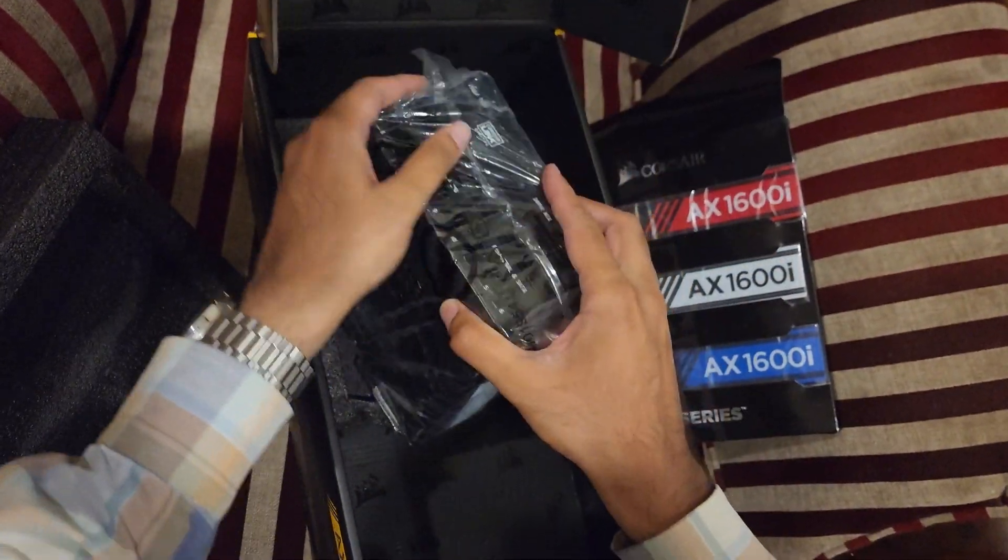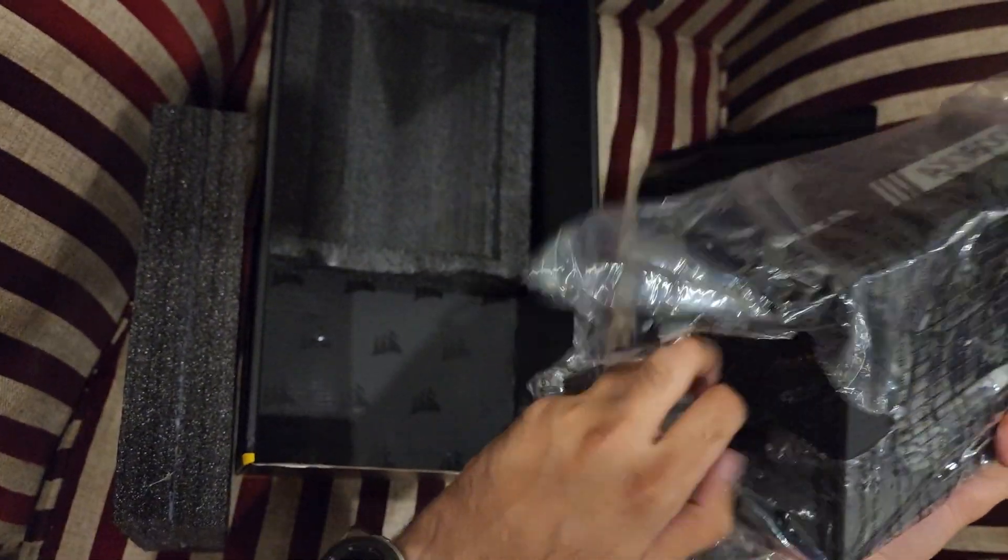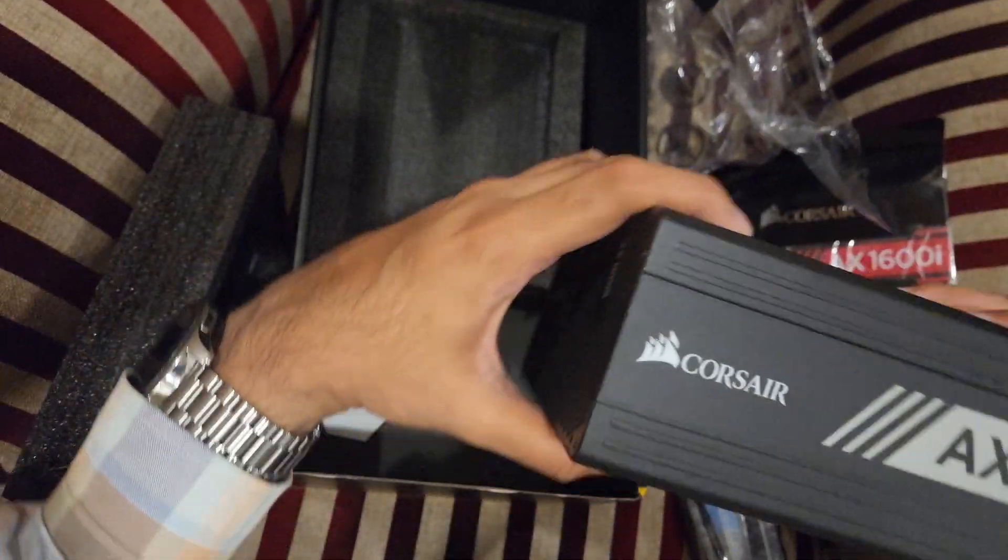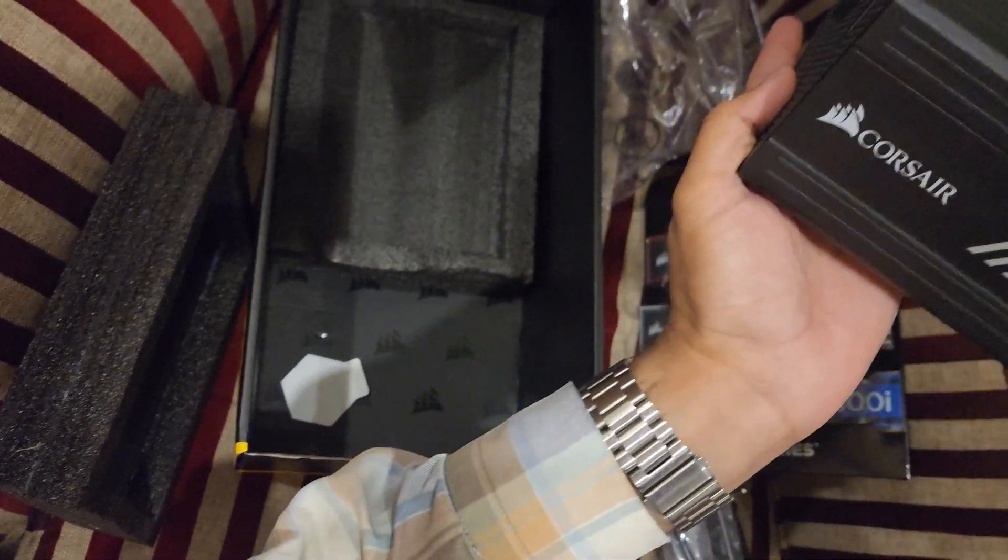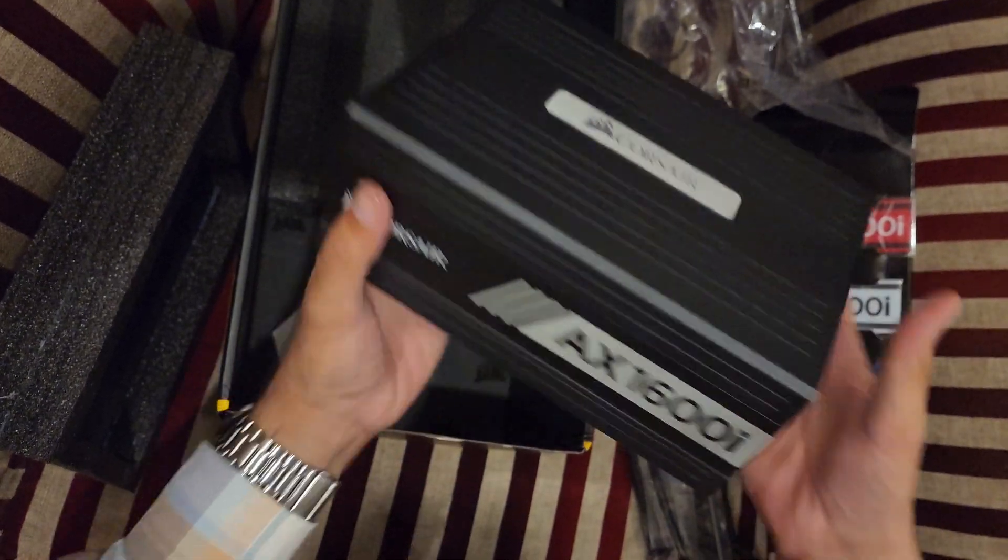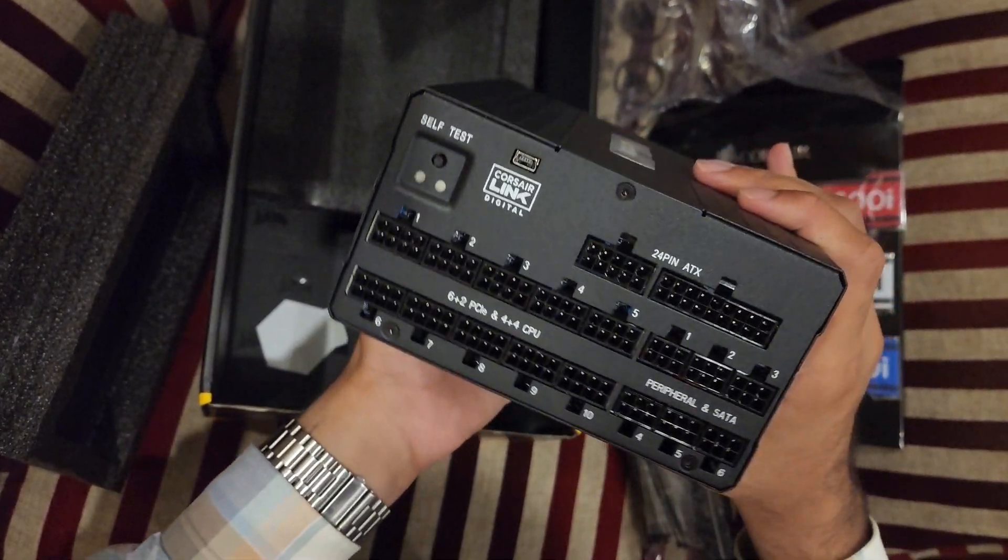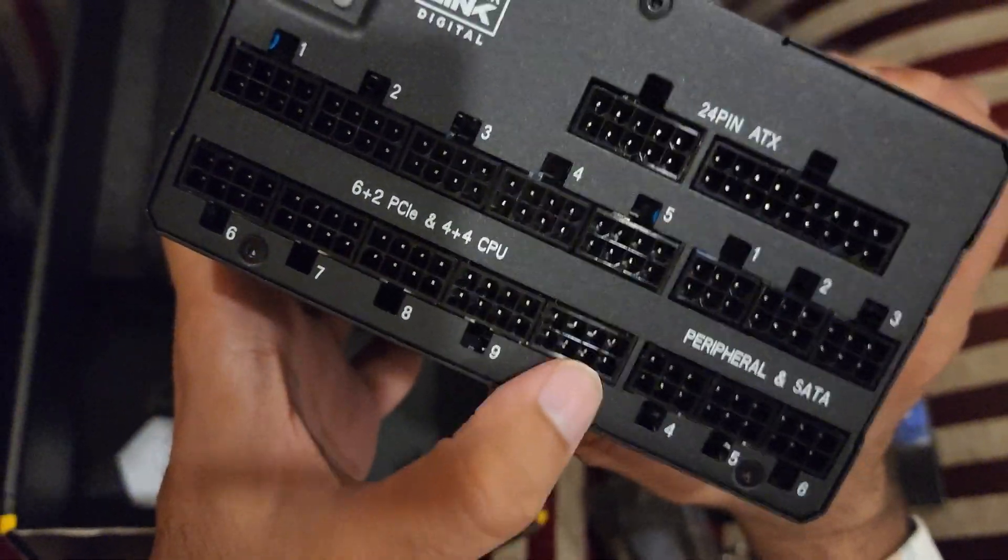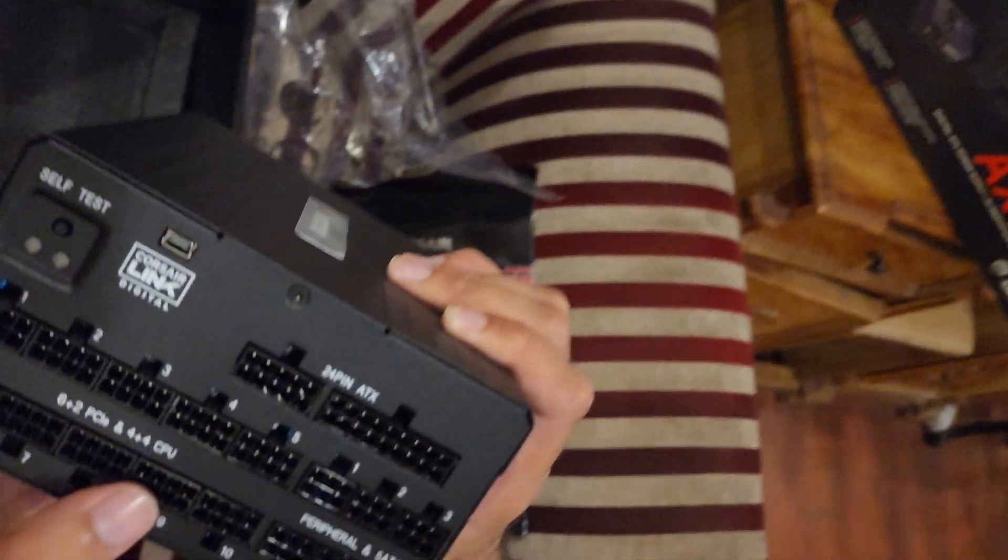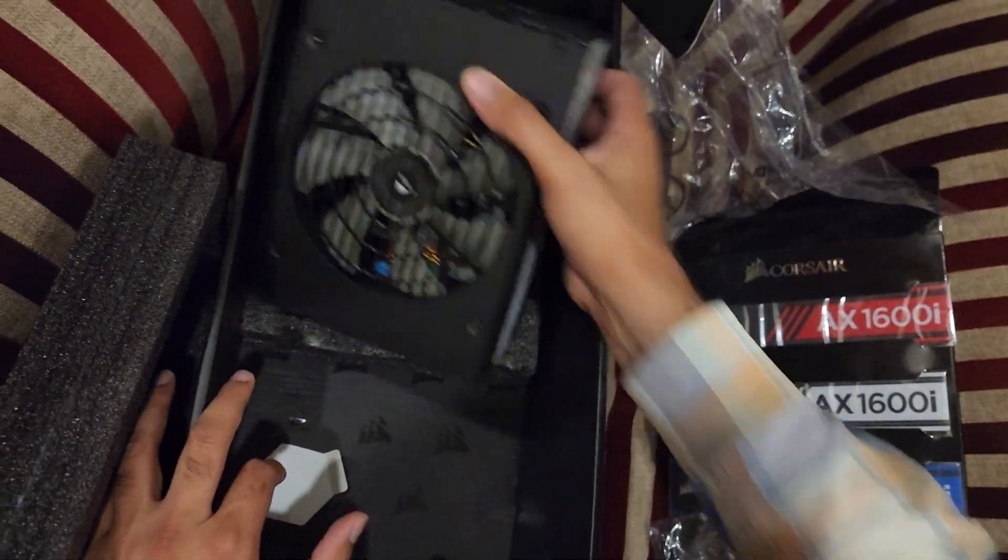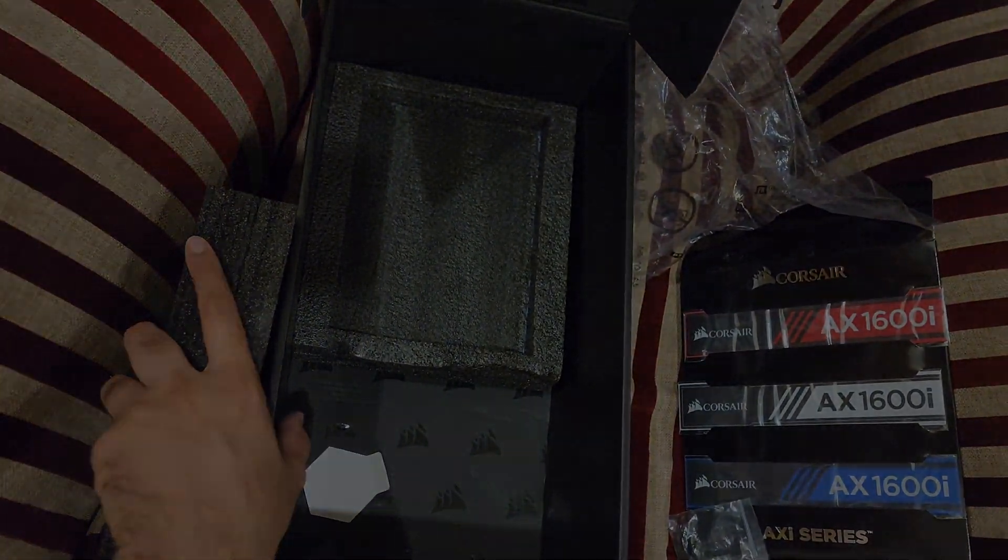Let's open this. It is definitely heavier. The size looks the same. Have a look at the modular slots, they're definitely more. Those have like eight. Now let's do a size comparison between all three of them.